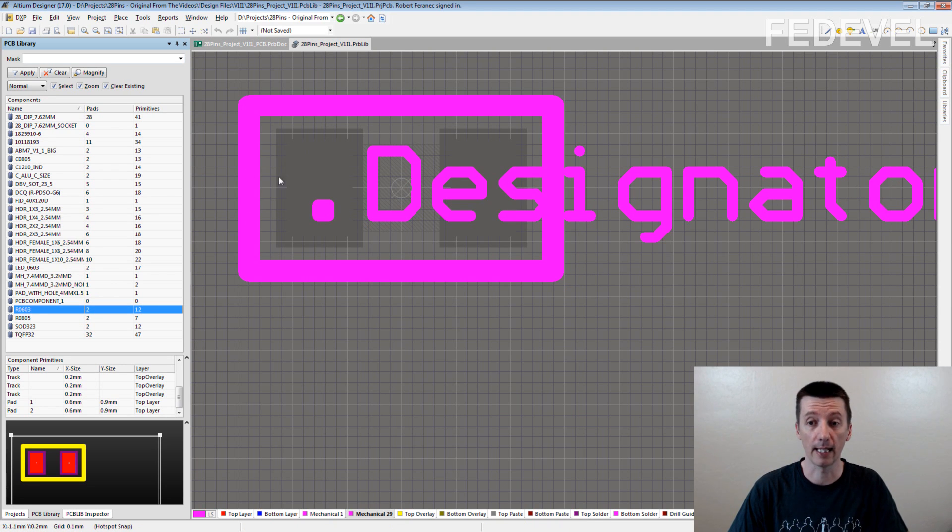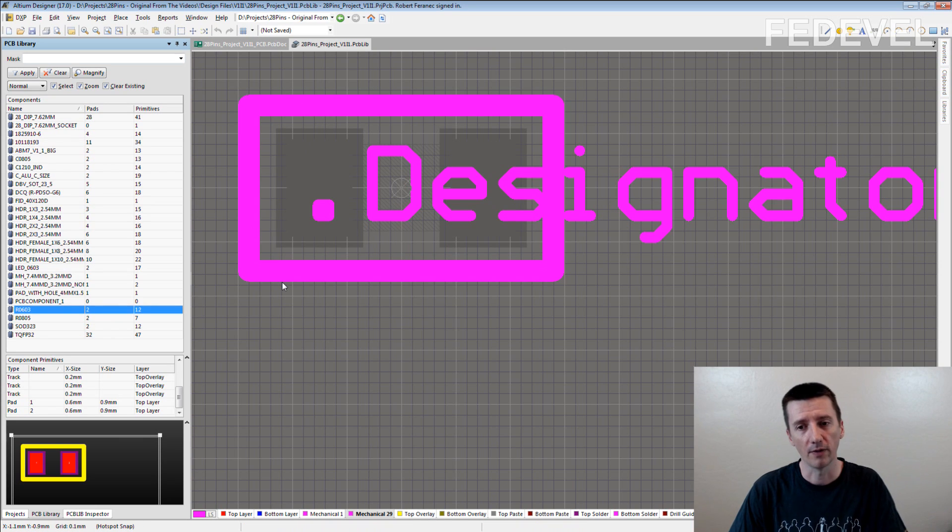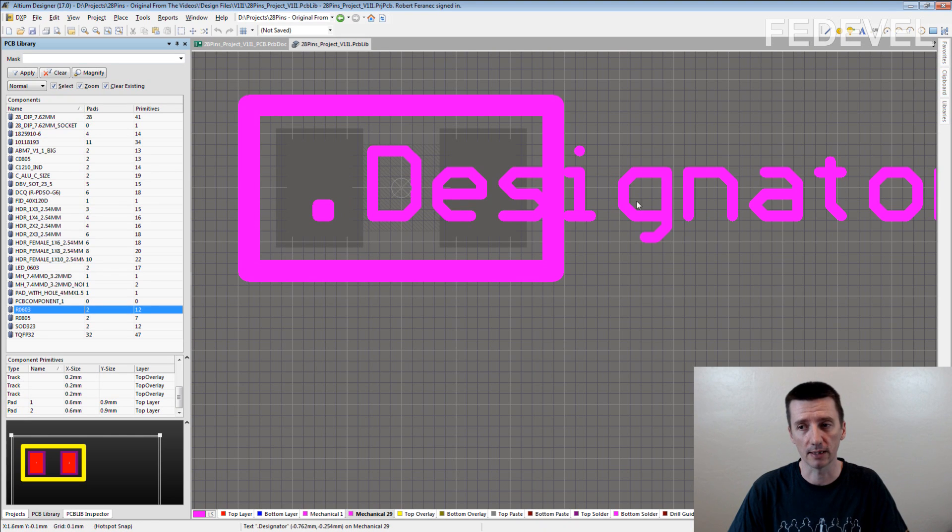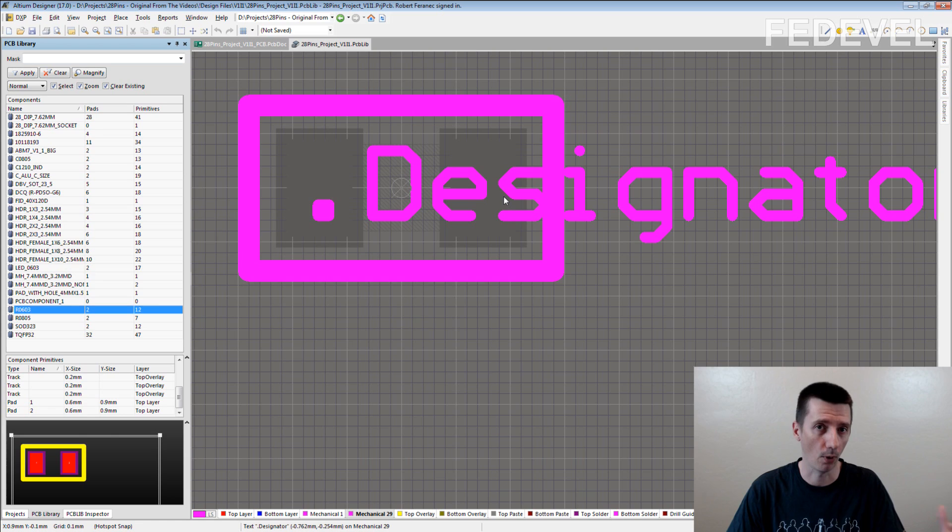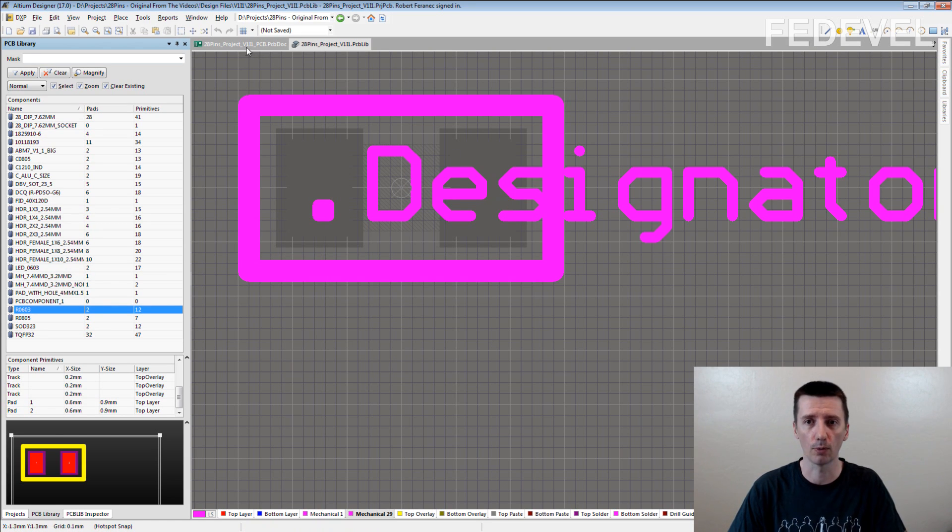This is a parameter. So when this component is then used in the PCB, this designator, dot designator text, is changed for the proper designator of the specific component. I'm going to show you.